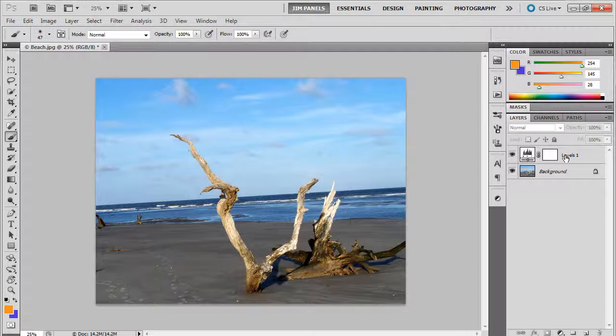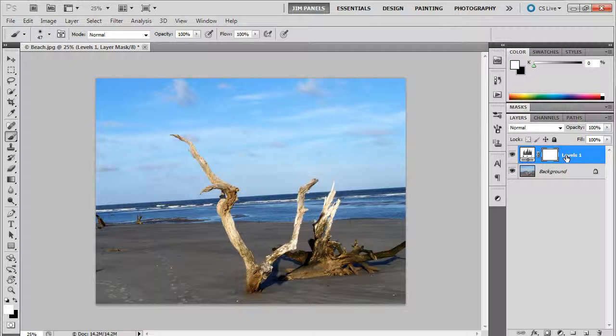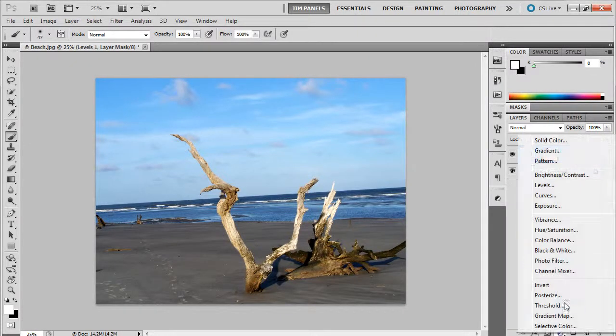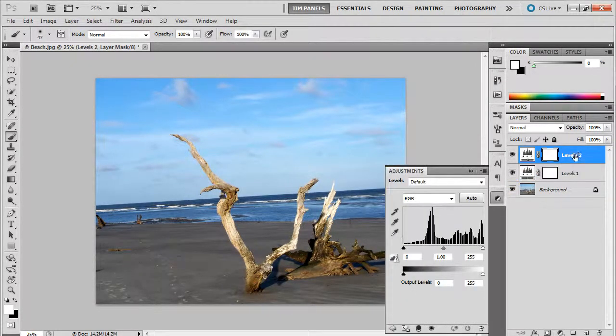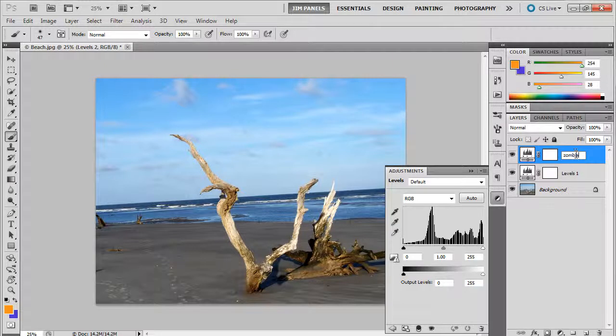Now with this being said, this is probably where you'd stop in most images. But let's say you wanted to change the way it looks a little further. I'm going to create a second adjustment levels. And this one is going to be different. I'm going to call it zombie.